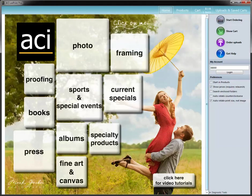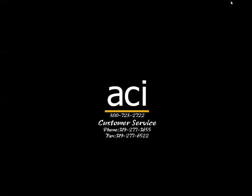That's packages in a nutshell. If you have any questions, just give us a call here at 1-800-728-2722.